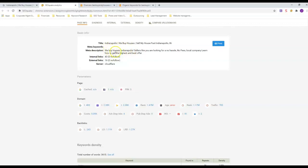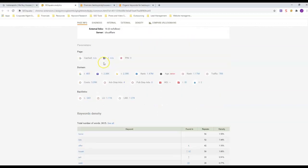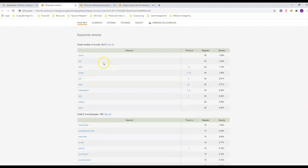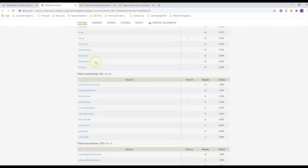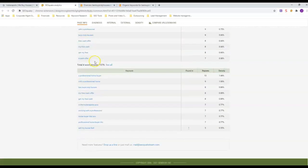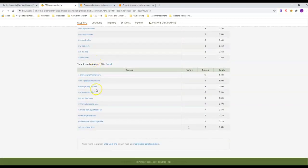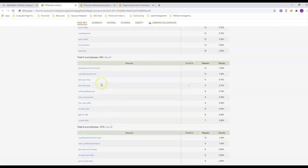He also has We Buy Houses Indianapolis in his meta description. He's got the word local company, which I don't know if he's ranking anywhere for that or not, but I don't think he is.